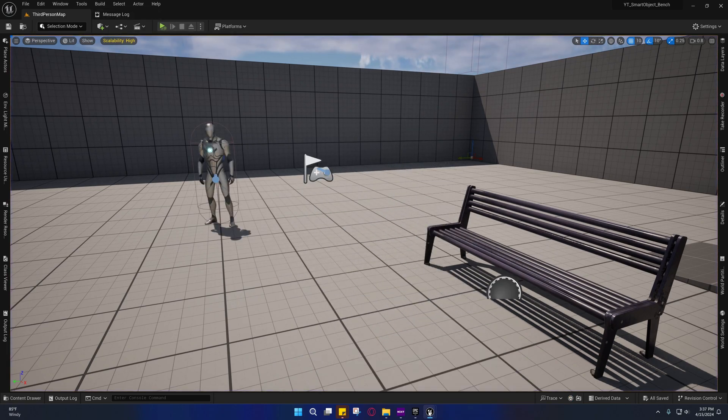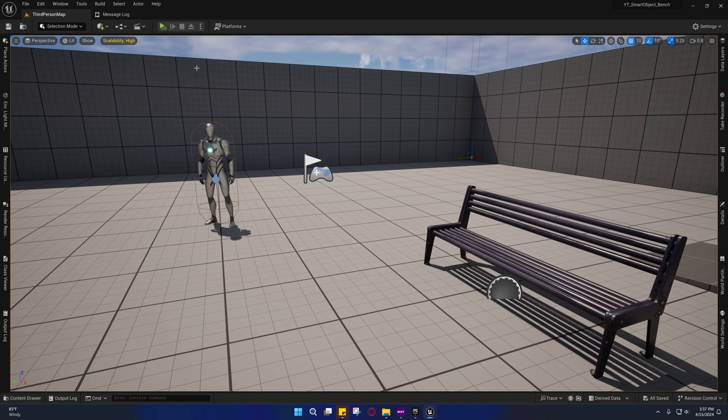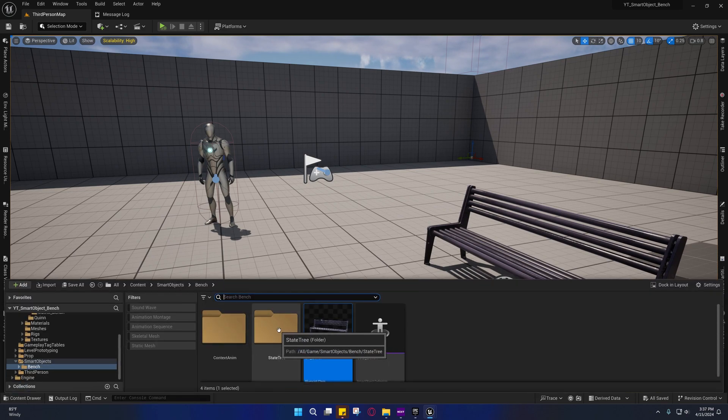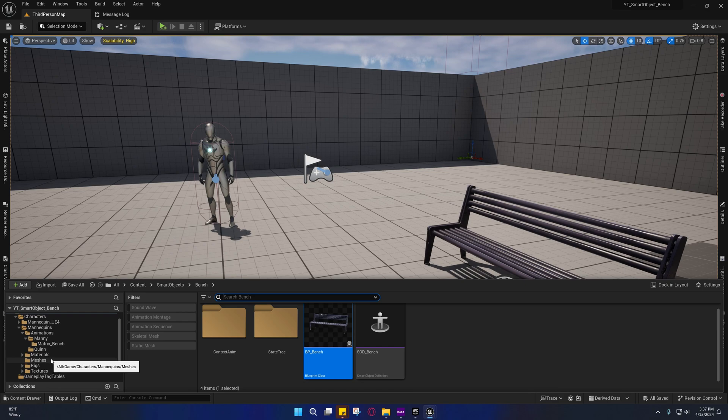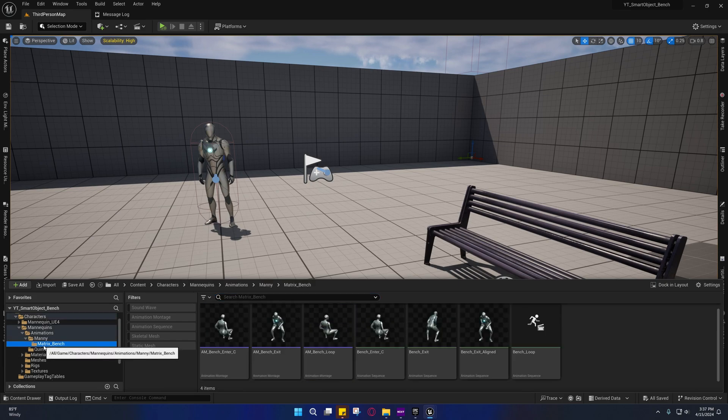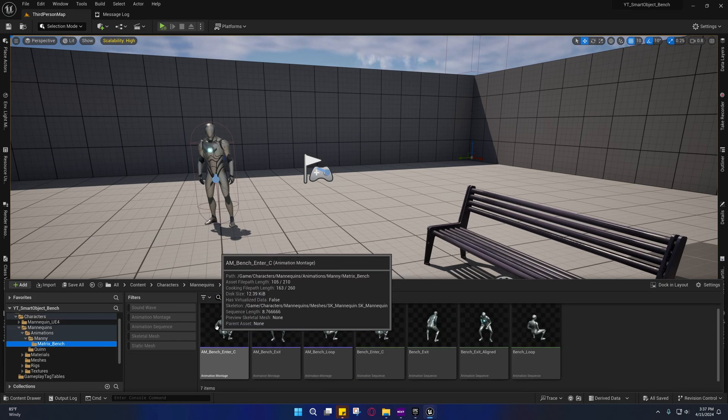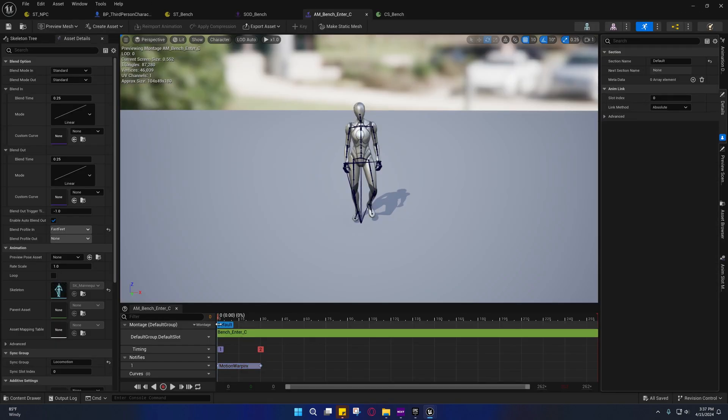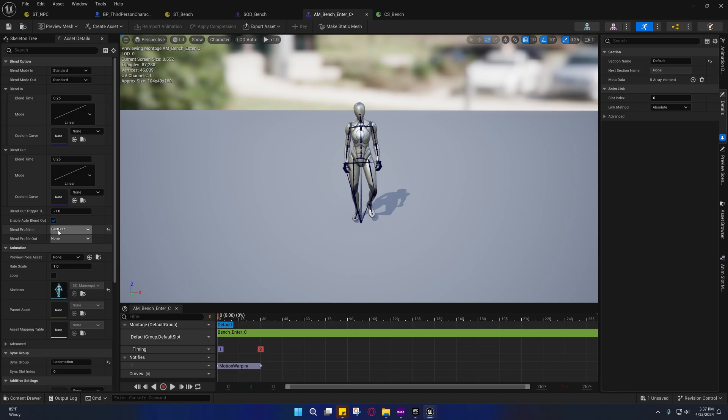If your feet aren't moving quite the same way as mine, it's probably because you forgot to set the blend profile time. Come back over here into the matrix bench animations and open up that animation montage—the center one. You'll see I set my blend profile to be the time-based blend profile, which is the fast feet. What that's going to do is slow down the blending of the feet into the animation, giving it more time to better blend into it.